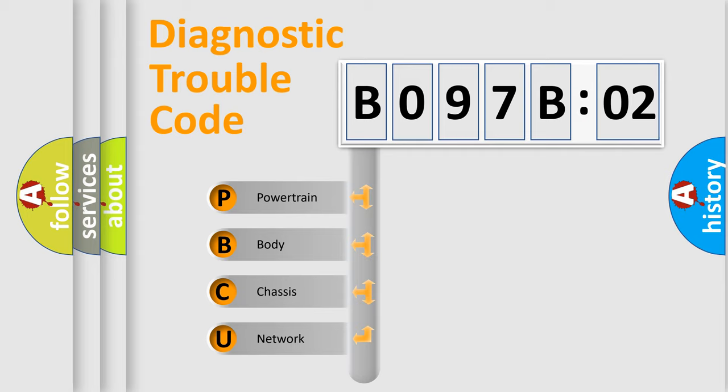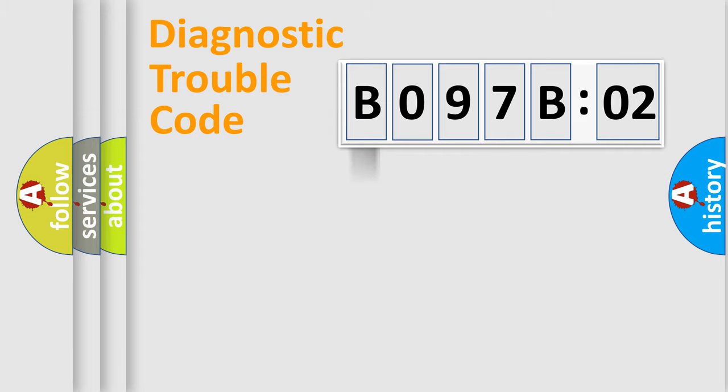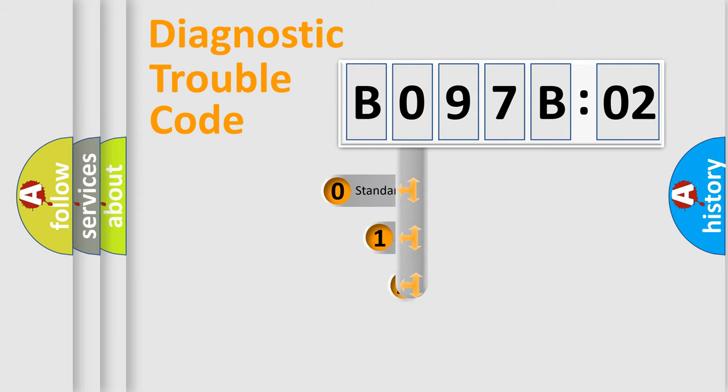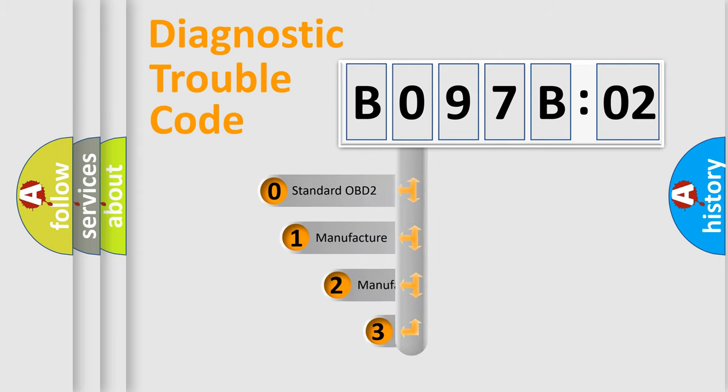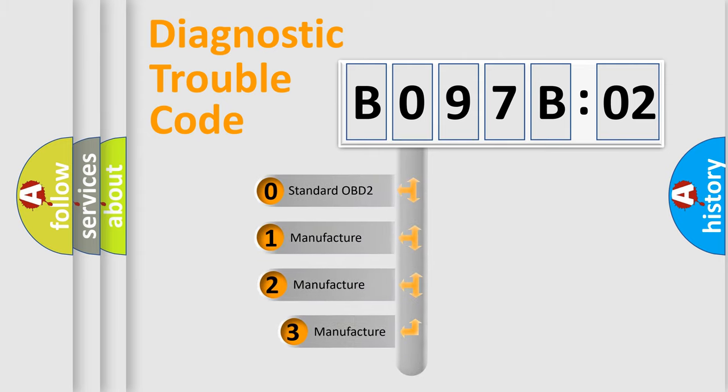We divide the electric system of automobile into four basic units: Powertrain, Body, Chassis, and Network. This distribution is defined in the first character code.